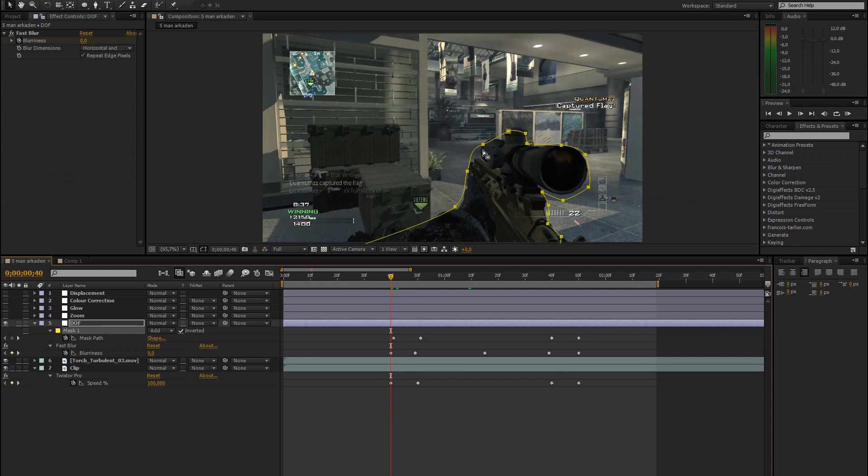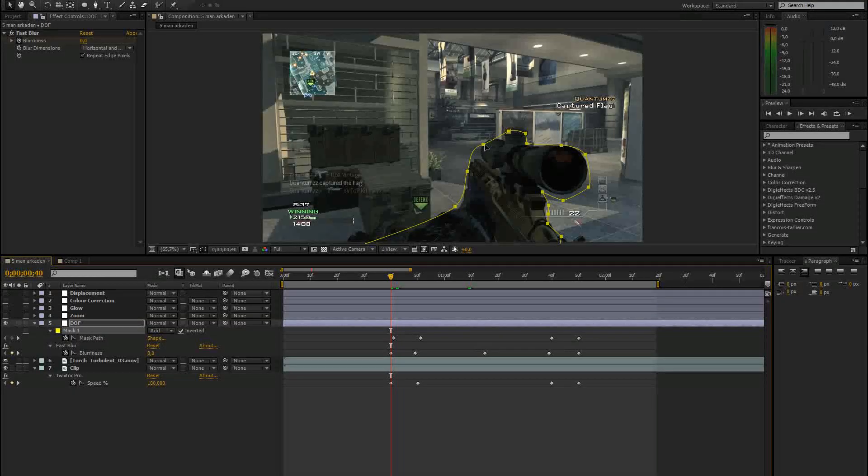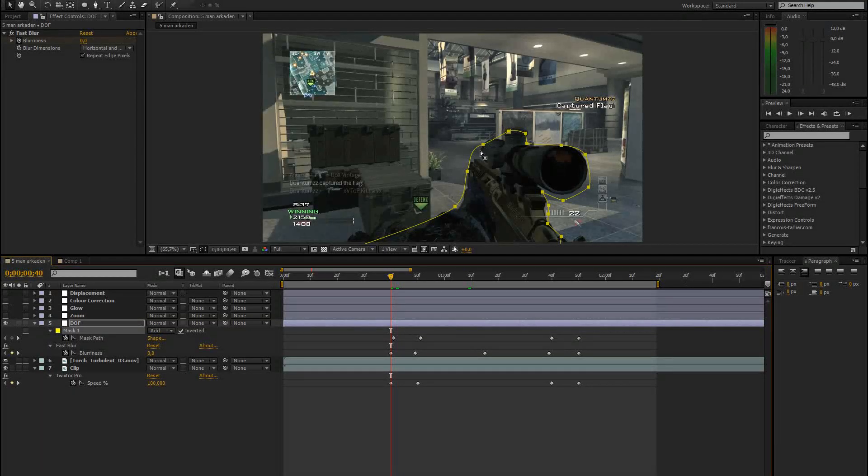I just created a mask around the gun. If you want the tutorial on advanced masking, I already have a tutorial on advanced masking. So it will be linked in the top left or right of the screen. So just click on that and also in the description.